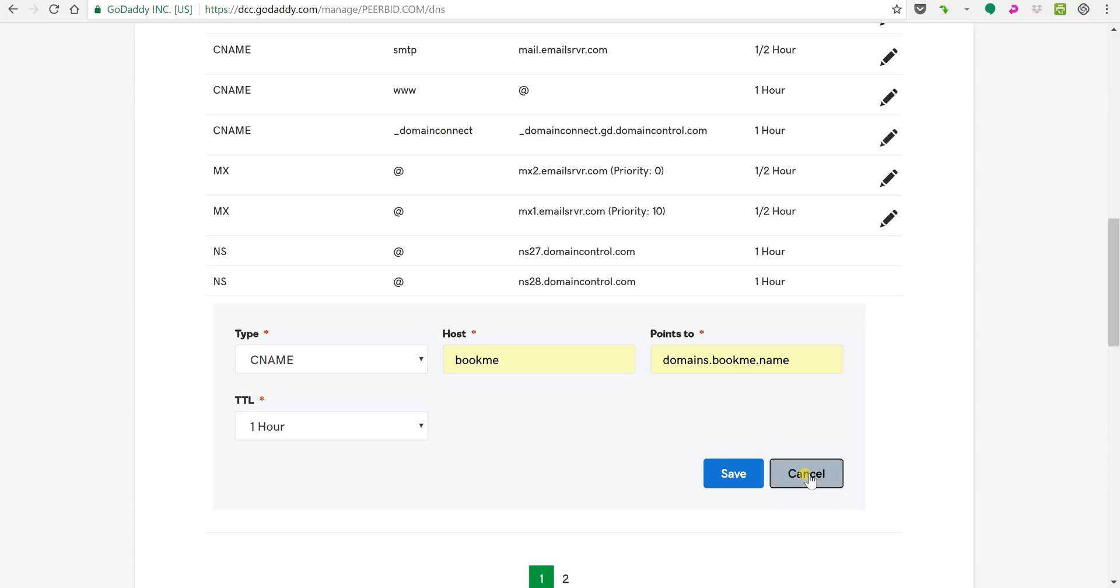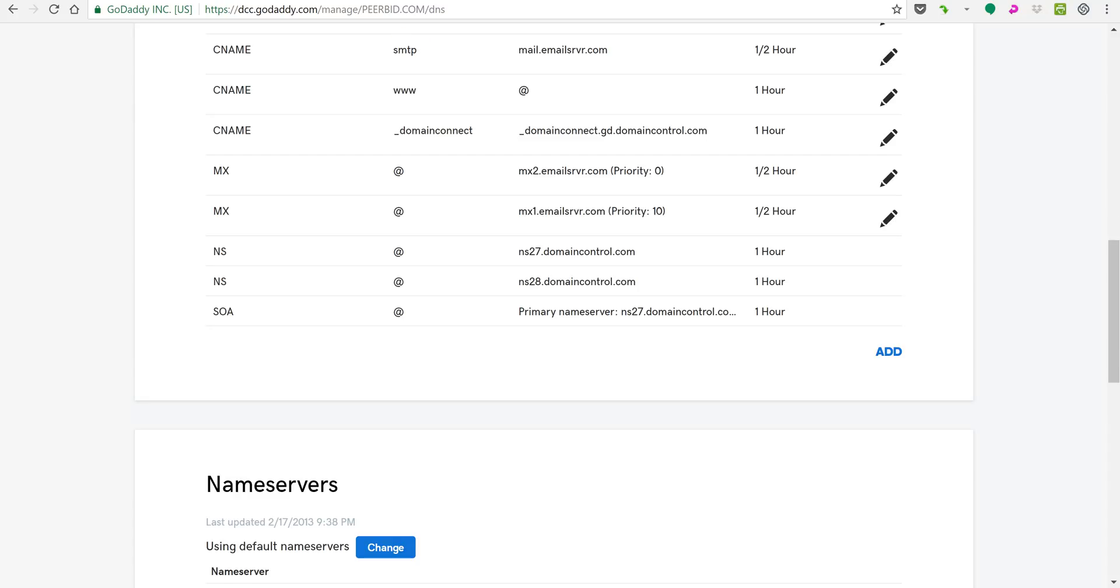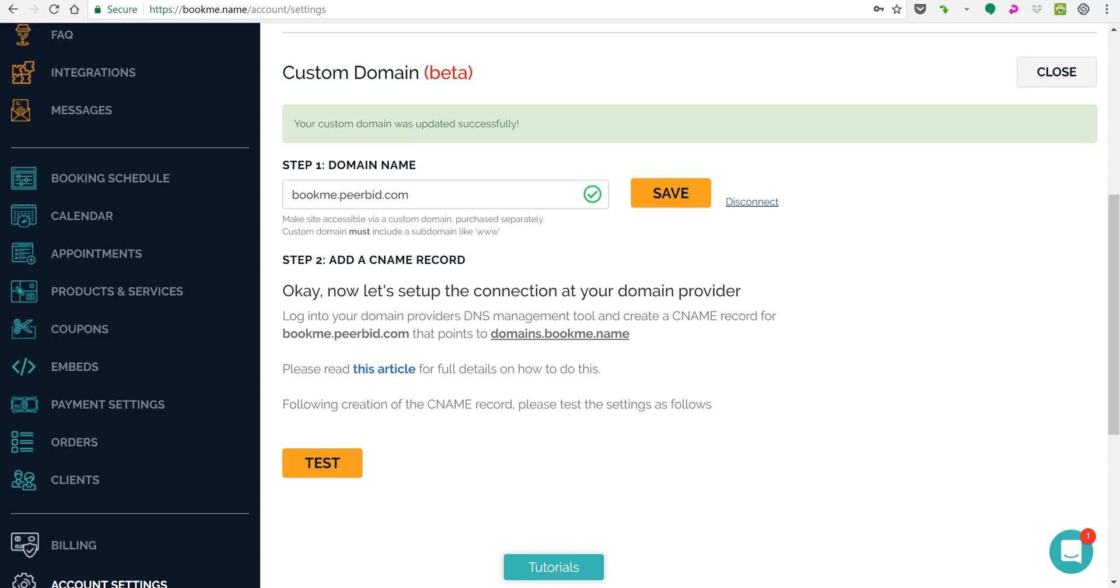I'm not gonna save it because I already did it, but we'll go back and now we can test it. Success! Your domain connection should be live within 24 hours, usually faster if you never had that subdomain before.